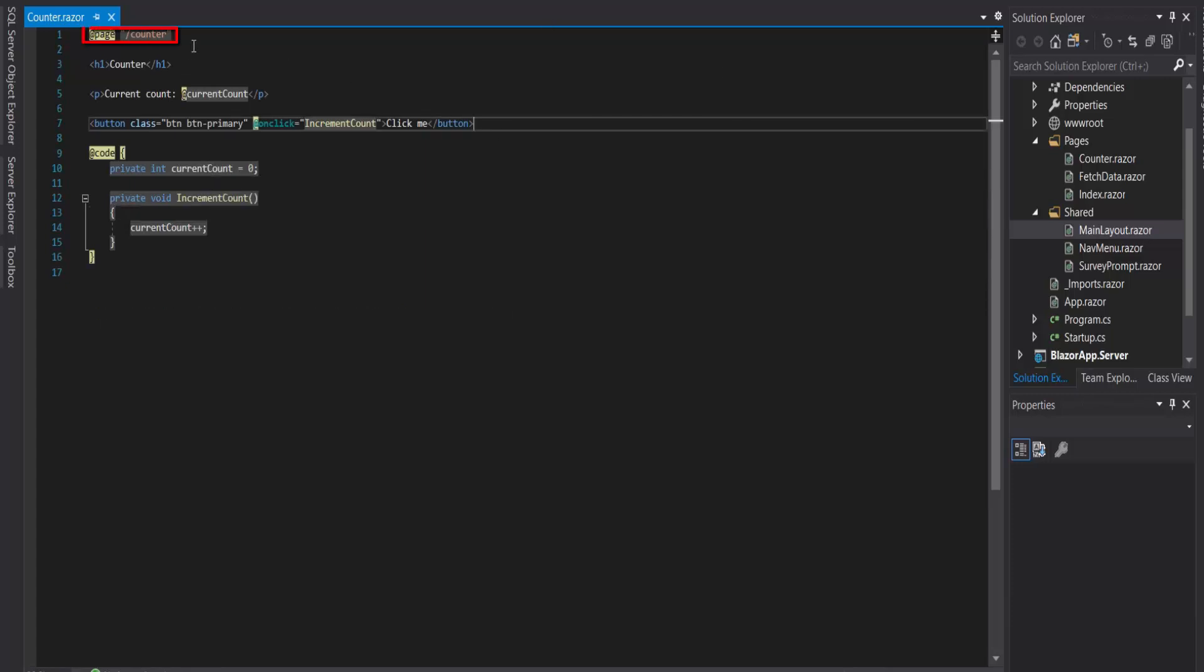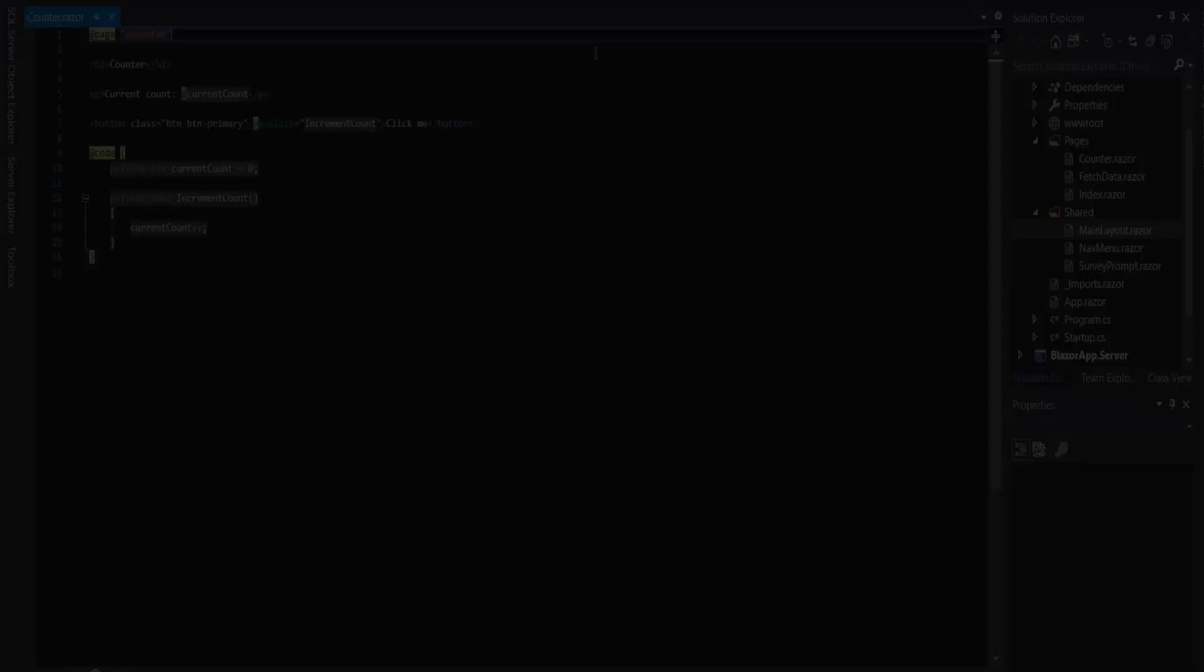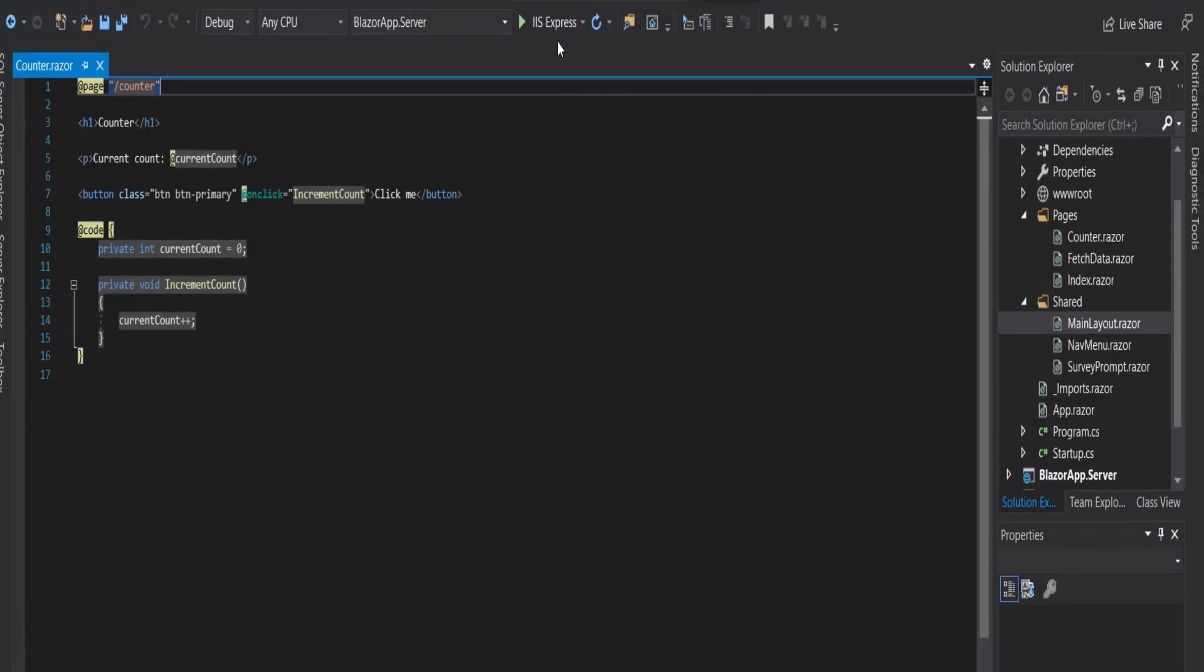The page directive of this counter component is /counter. Let's run the application. When this application is compiled, the HTML and C# code are connected into a component class.